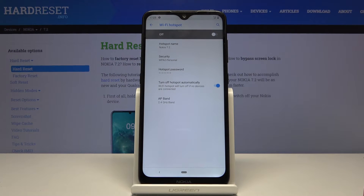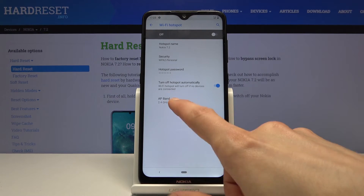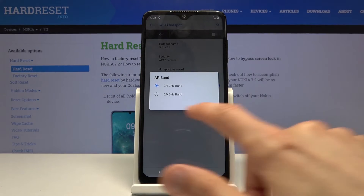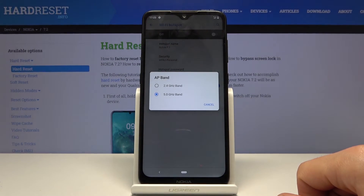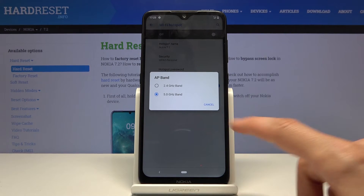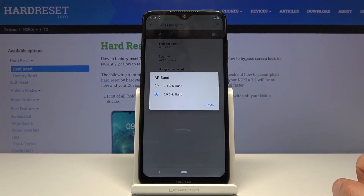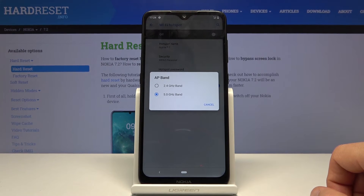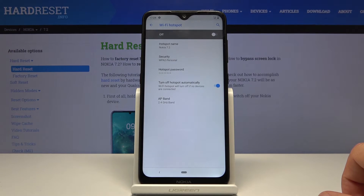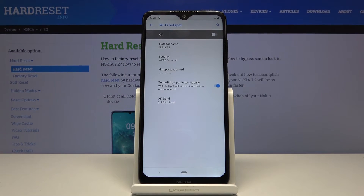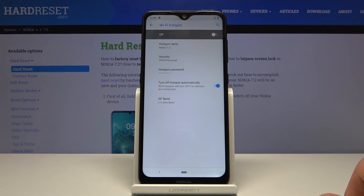You also have Advanced settings. The main thing worth changing here is the AP band. Keep in mind that not all devices support the 5 GHz band, so if you have Wi-Fi enabled and your device isn't seeing the Nokia 7.2 network, go back and drop it down to 2.4 GHz — that should fix the problem. 5 GHz is faster and more stable, but older devices most certainly cannot support it.